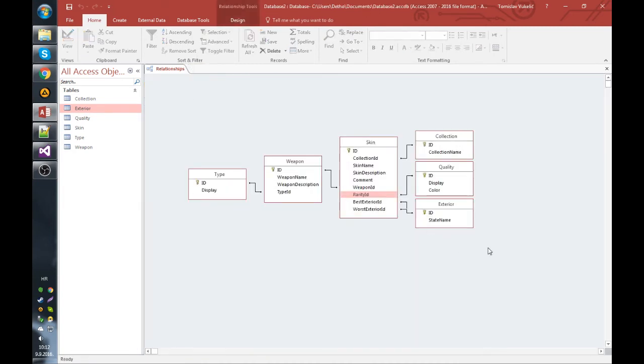Okay, so this is the database schema that will work for this kind of project, and in the next video we will actually get to coding the database.